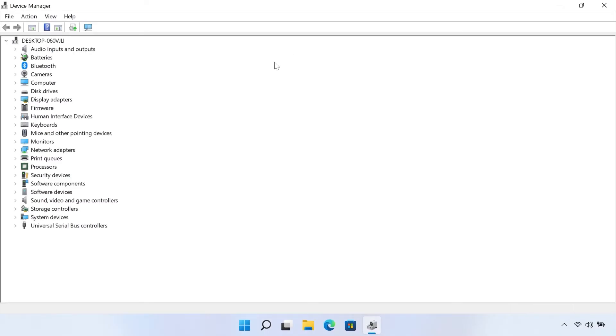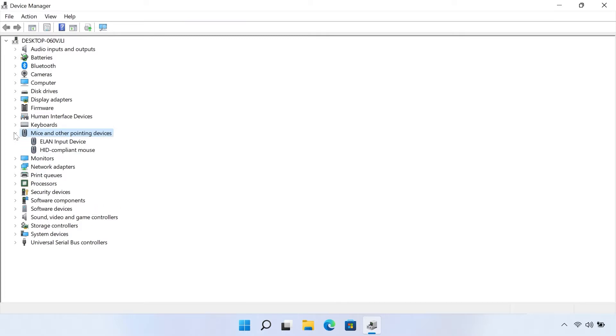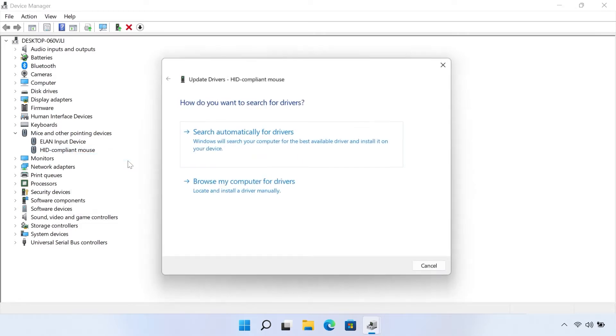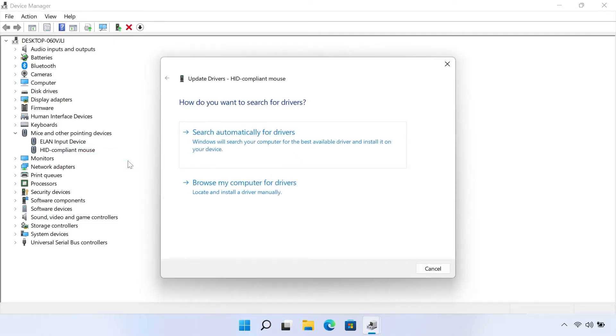For a mouse with a USB receiver connection, select Mice and other pointing devices. Right-click the mouse, select Update driver, and then follow the instructions to install the updated driver.